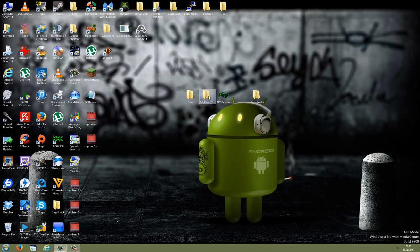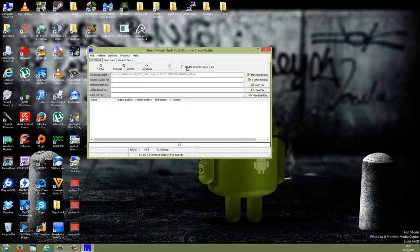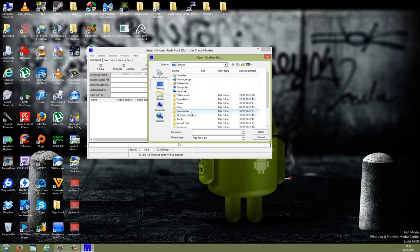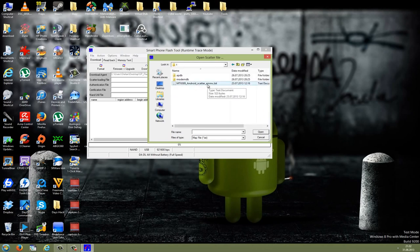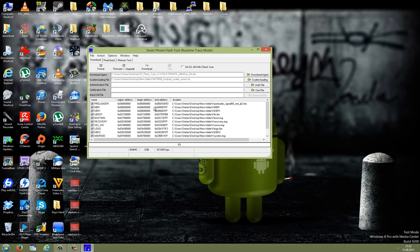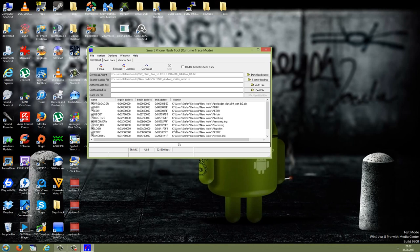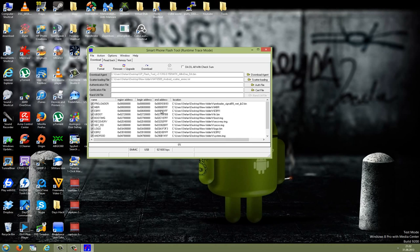Now start the SP flashing tool and be sure to run this as admin. Go to scatter loading, click on this, and point to the ROM folder. Point to the scatter file, which is usually a txt file, and press open. As you can see, you now have everything in here. If you don't want to install the recovery, you can uncheck this, but for people who haven't flashed a phone before, be sure that everything here is checked and everything has a path.